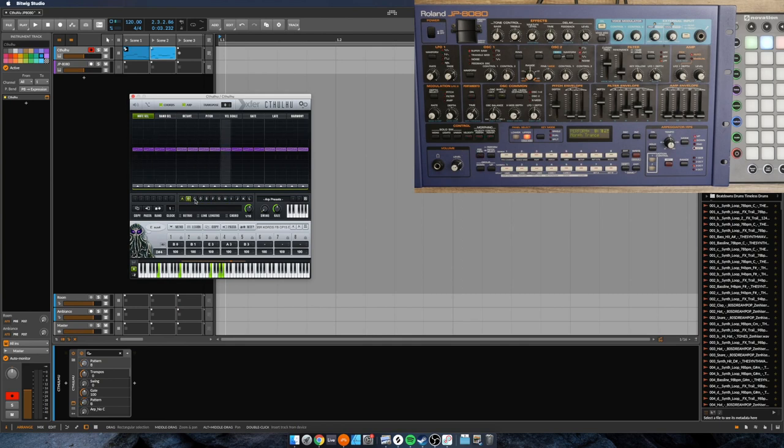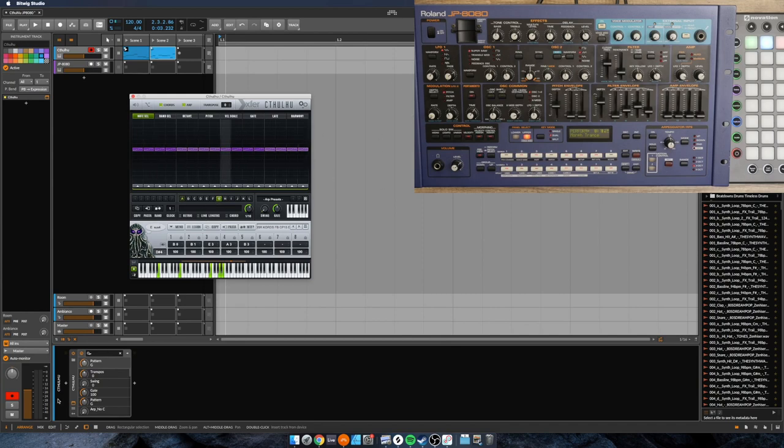And because the VST exposes this, we can both automate it using the arrangement view, or we can use a modulator on it, which is, I think, pretty cool.